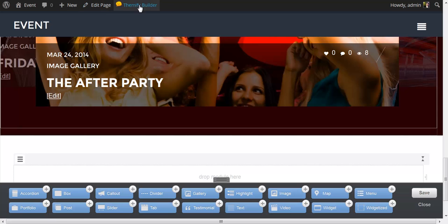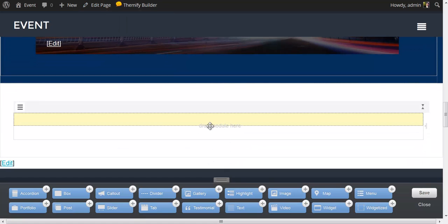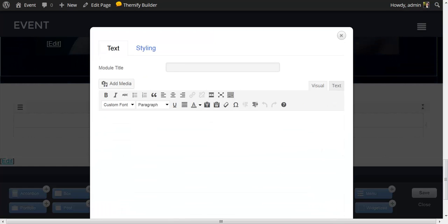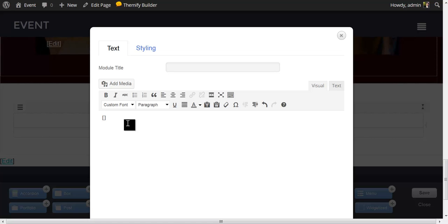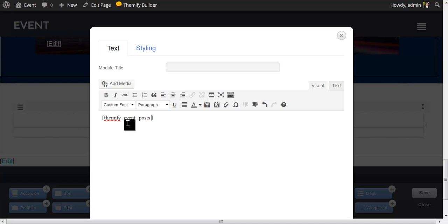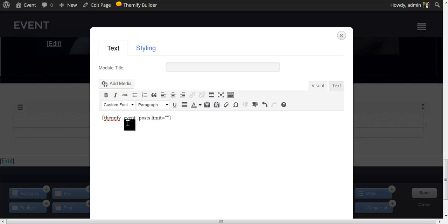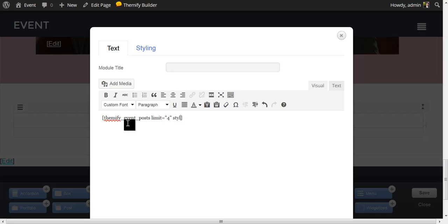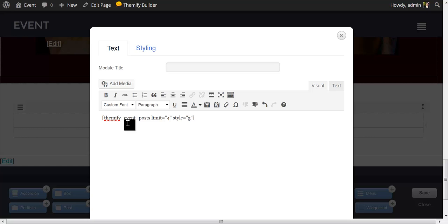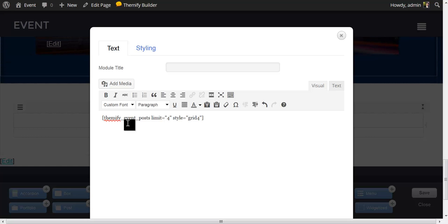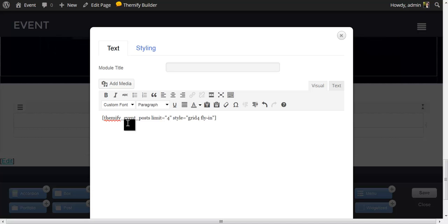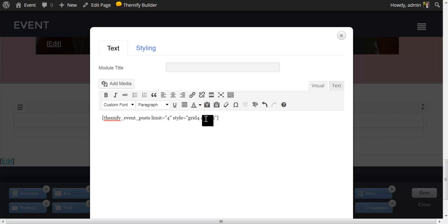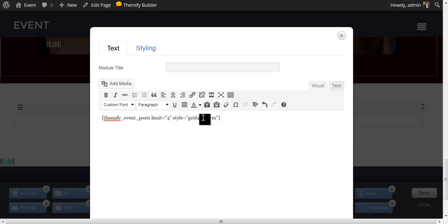Let's add another. I'm going to grab my text module and drop that in. And in this case, I'm going to use the themify event shortcode. I'm going to limit it to four posts. I'm going to set the style equal to grid4 to give us a grid of four featured images. And I'm going to set the animation to fly-in. You could also use fade in if you prefer that animation. But in this case, I'm going to set this to fly in.